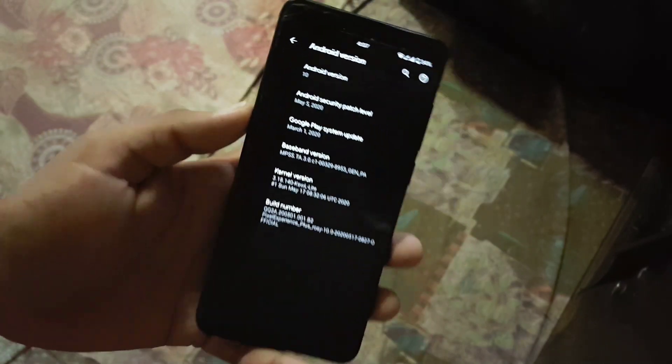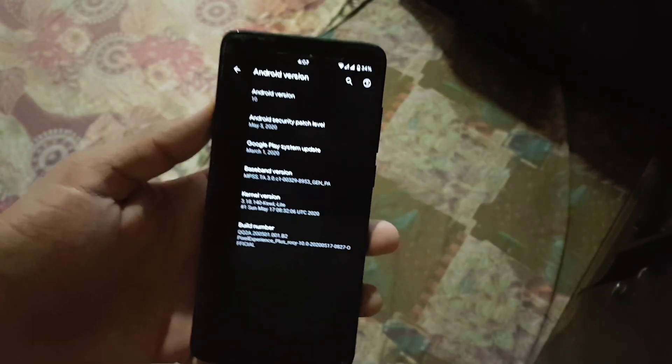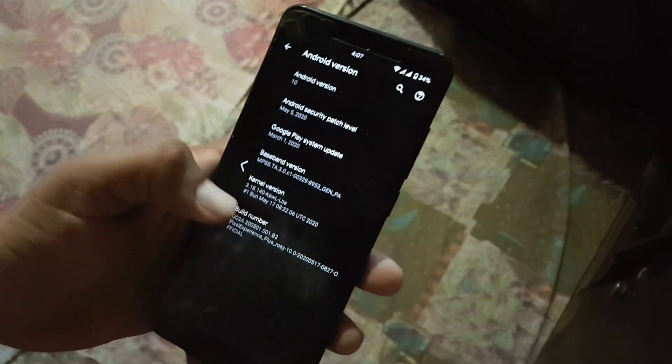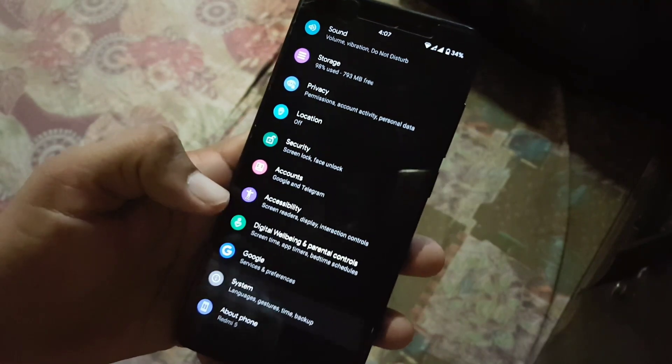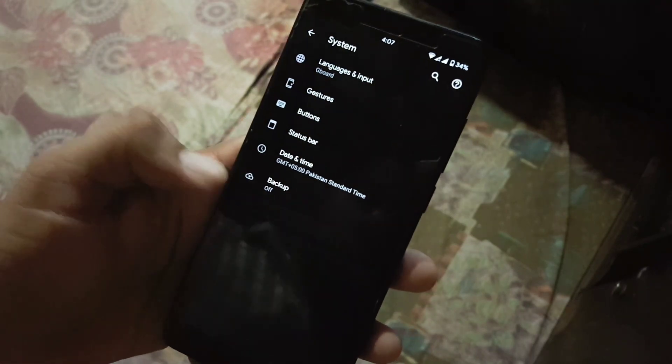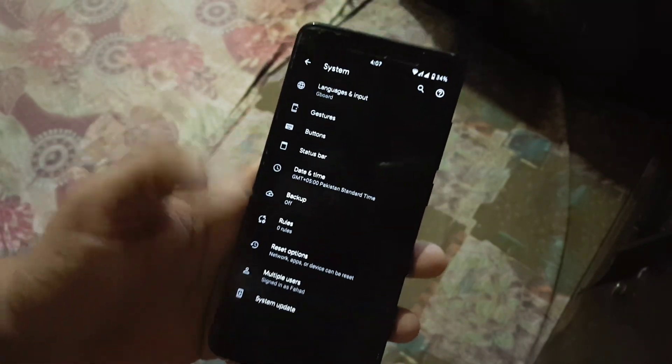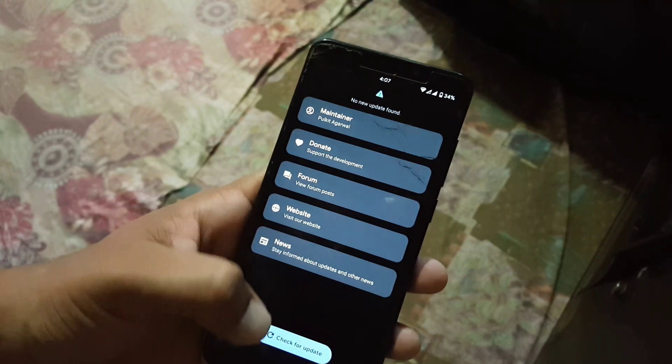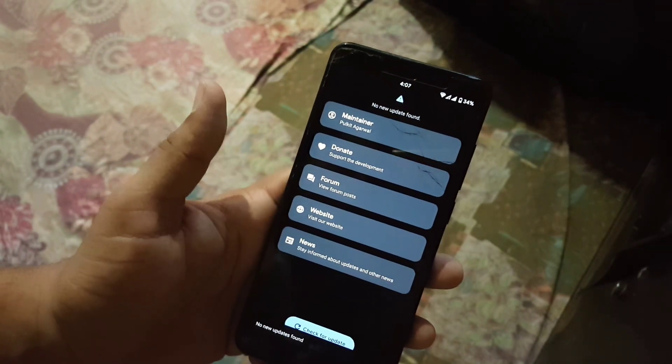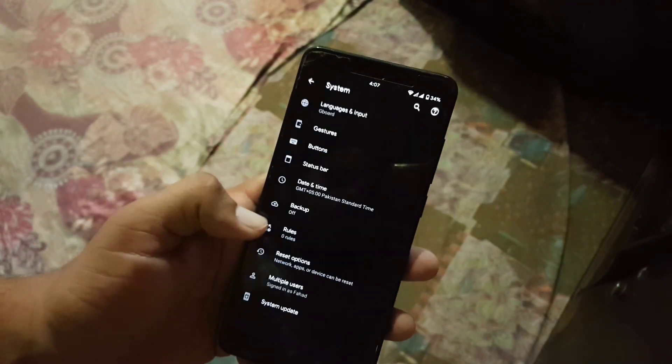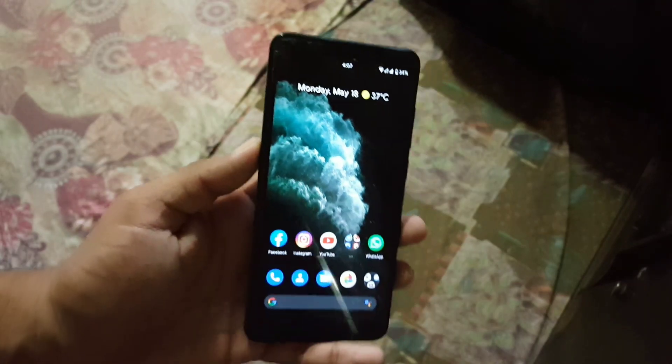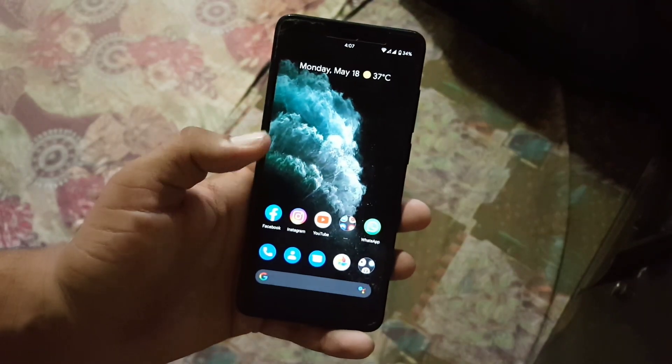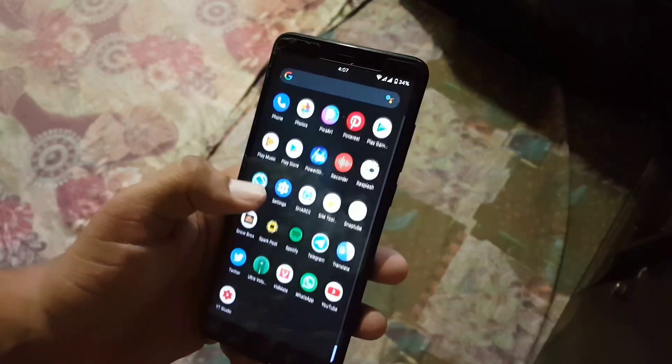If you are on the previous build of Pixel Experience then just go to settings, go to system and go to the system updater and click on check for updates. If you have any update just flash the update using the TWRP recovery.